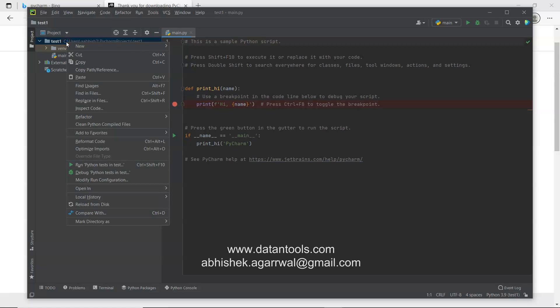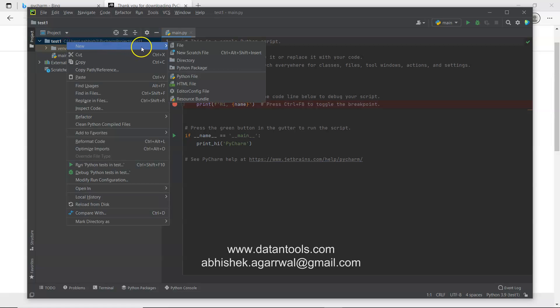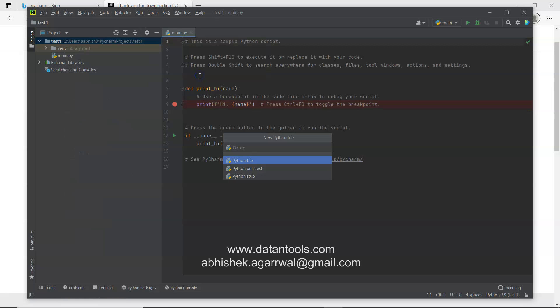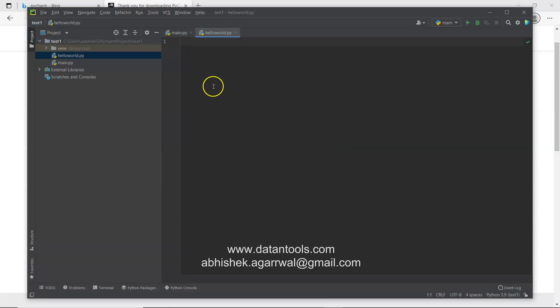If you want to create a new file, we will just right click over here, click on new and here we have the different options. We will click on the Python file and we will say hello world, the very first program we always create. And what we want is, we want to print hello world.